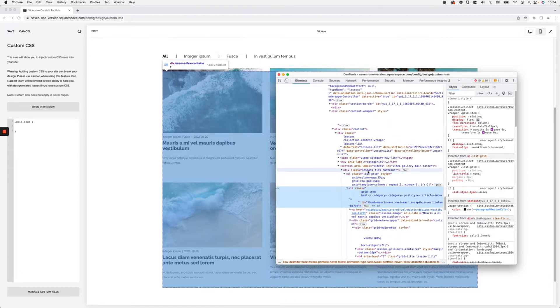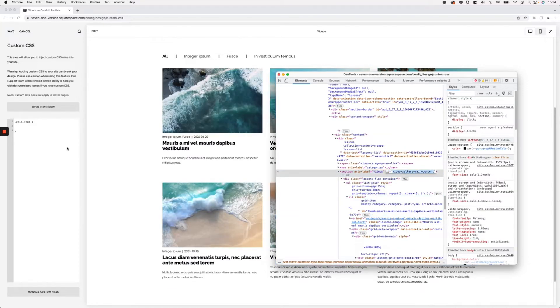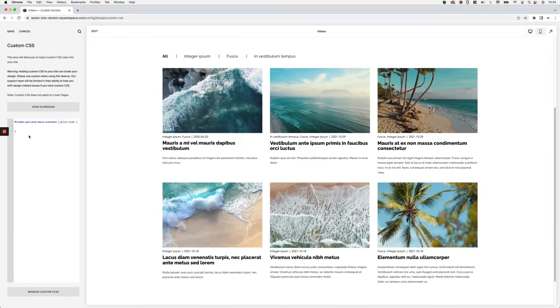Moving up through the containers, I see 'this-grid' (which doesn't tell us much), 'lessons-flex-container', and then 'video-gallery-main-content' — which is an ID. I think that ID is a good idea to use here because it's very unlikely that something not corresponding to a video gallery would have the same ID. So I'll include that ID in the selector, targeting grid items only within a video gallery main content container in 7.1.